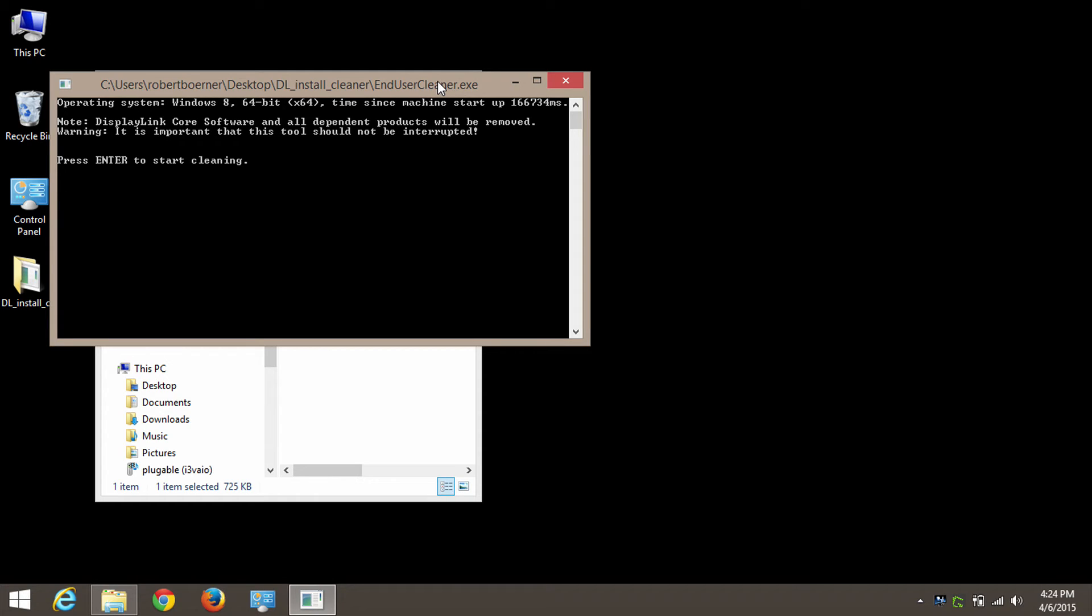In a few seconds, it should tell us just that. Cleaning is complete. Press Enter to end. I press Enter to end.